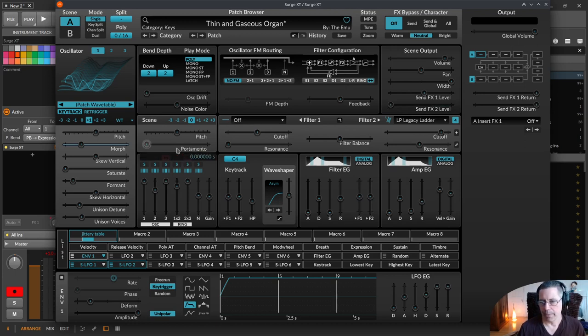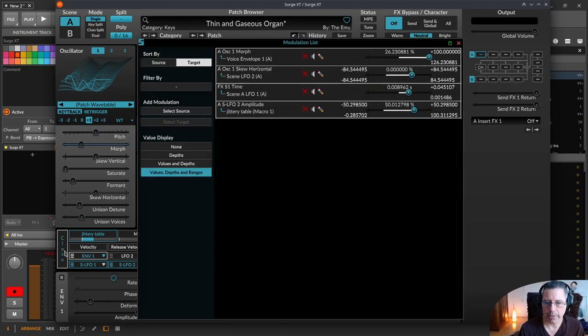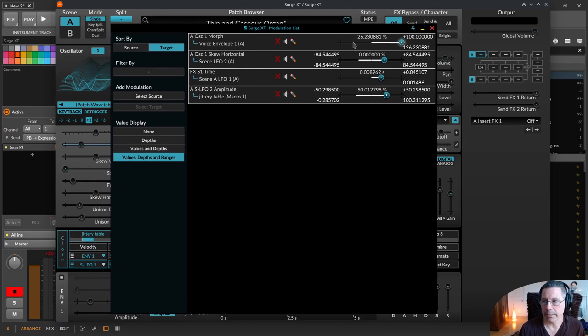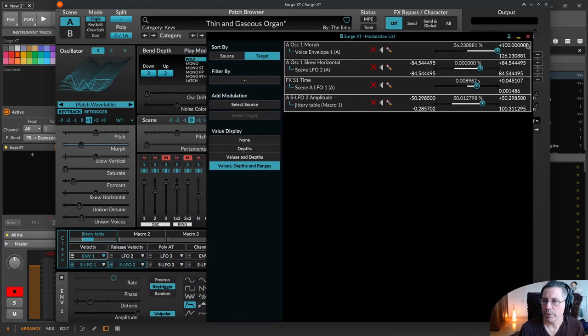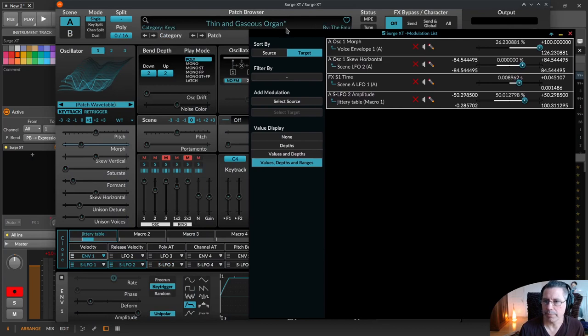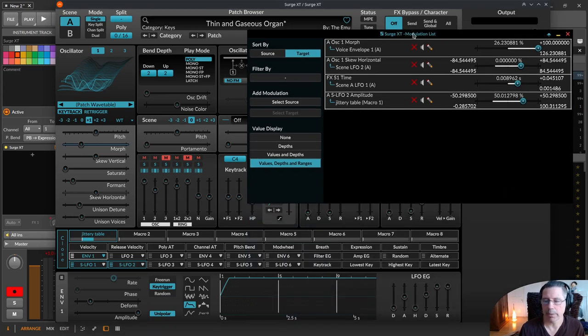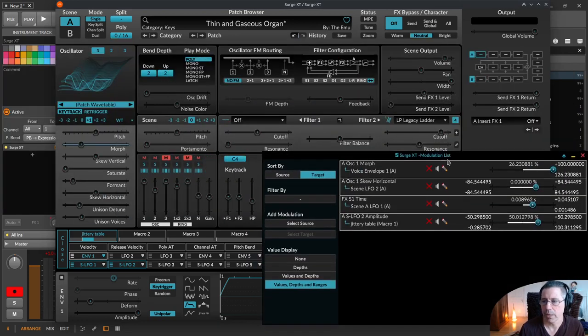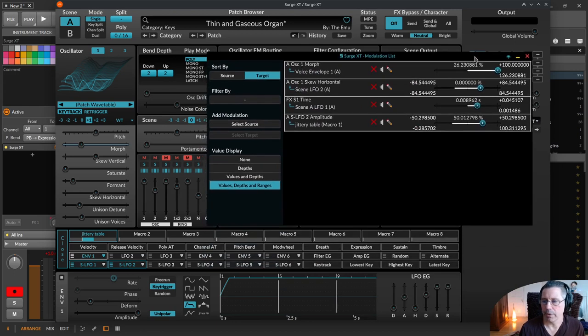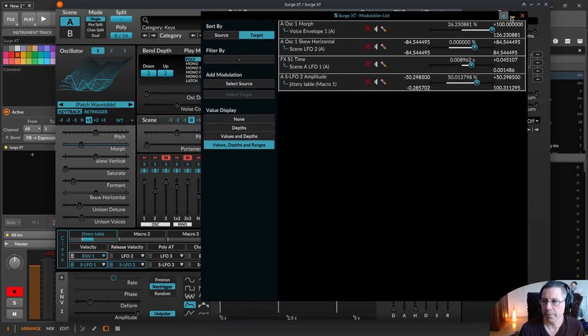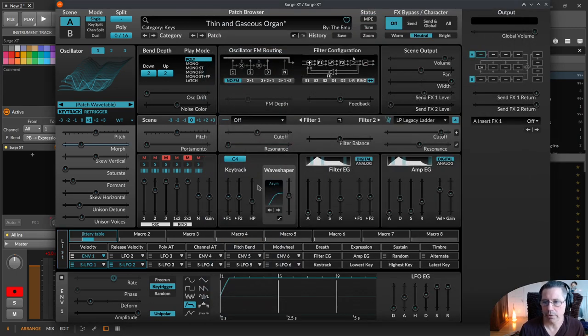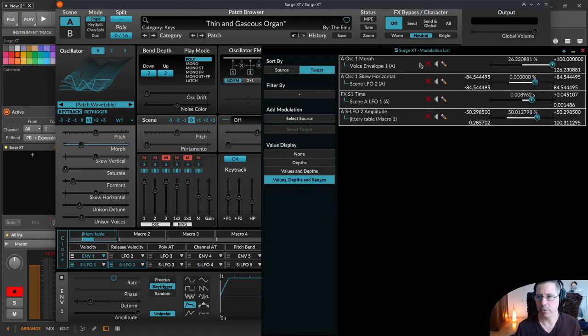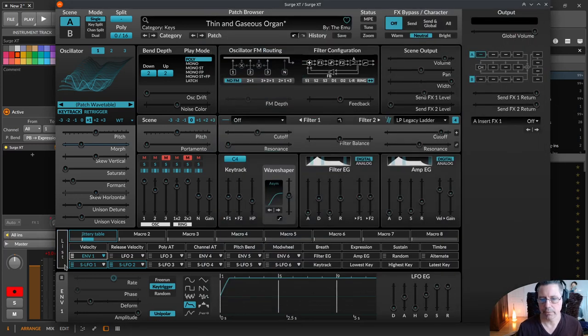You have something like the modulation list window that you can open over here and then you can tear out this window like this. Right now you can freeze it so that it doesn't disappear when you click somewhere else. You can resize it as well, make it a little bit smaller and put it on another screen or wherever you want to.